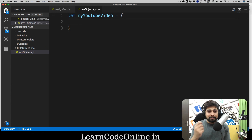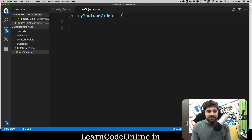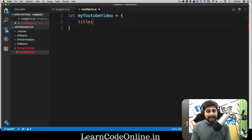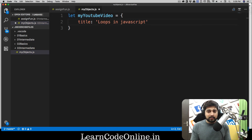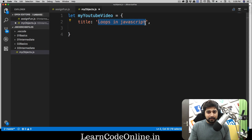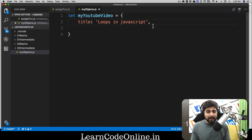This object is made up of keys and values — there are a variety of names for these. So our 'myYoutubeVideo' object: first, every video has a title. Let's say the title is 'Loops in JavaScript' — that's the video name — separated by a comma. This is our first entry in our object: we give it a name (key) and we give it a value. This value can be a string, number, boolean, date, whatever you like.